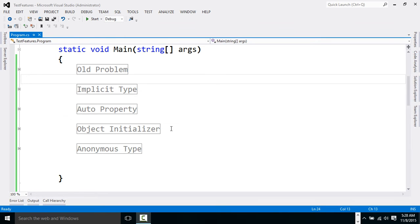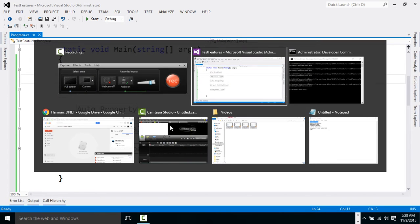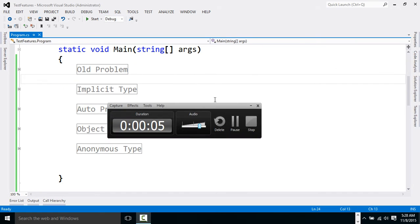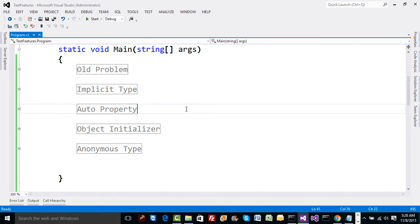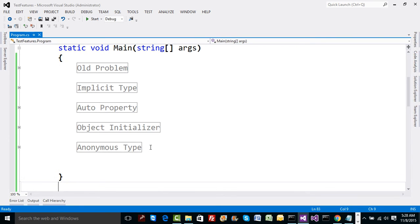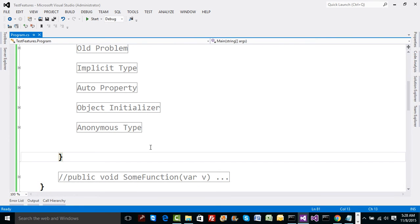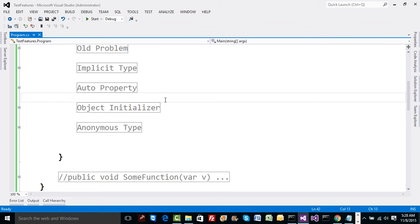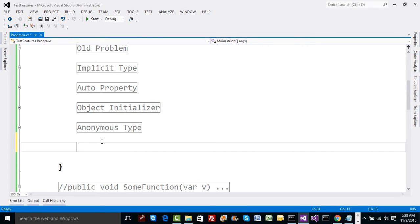Let's talk about a concept called lambda expression, which is a vital concept in .NET. To understand it, we need to know the concept of delegates very well. I'll take a very simple example to understand lambda expression, and then we'll try to use lambda expression for our own delegate types as well.